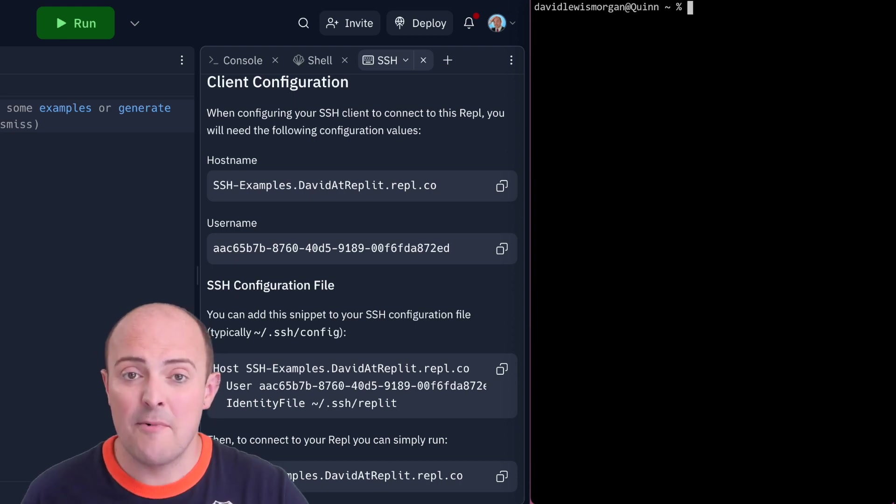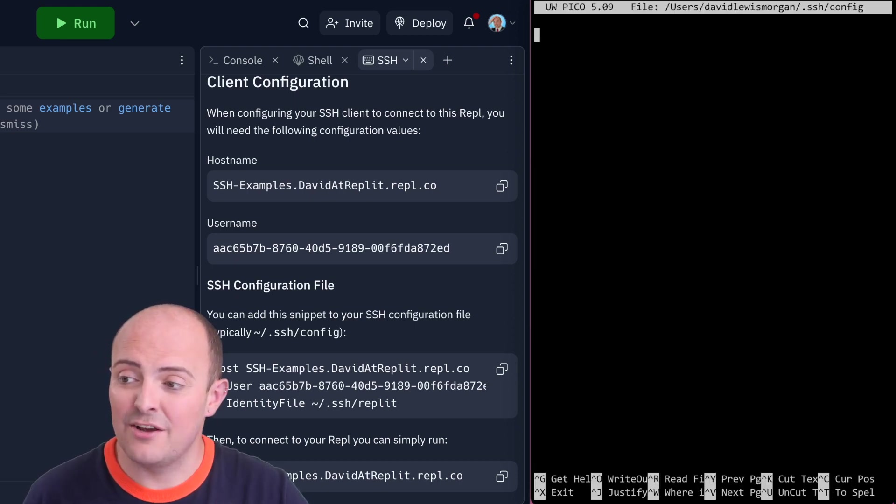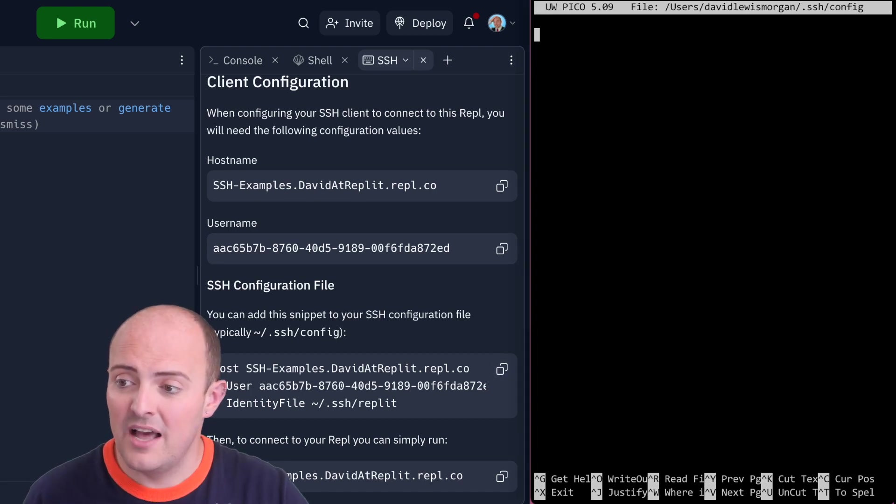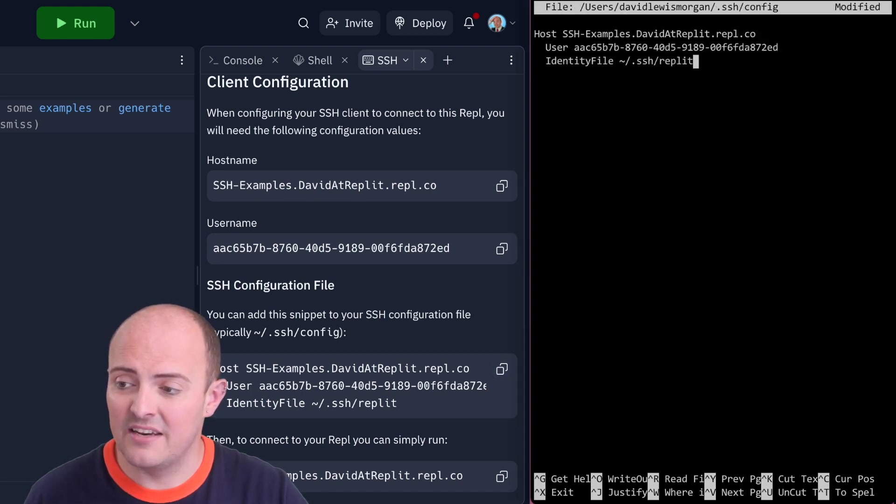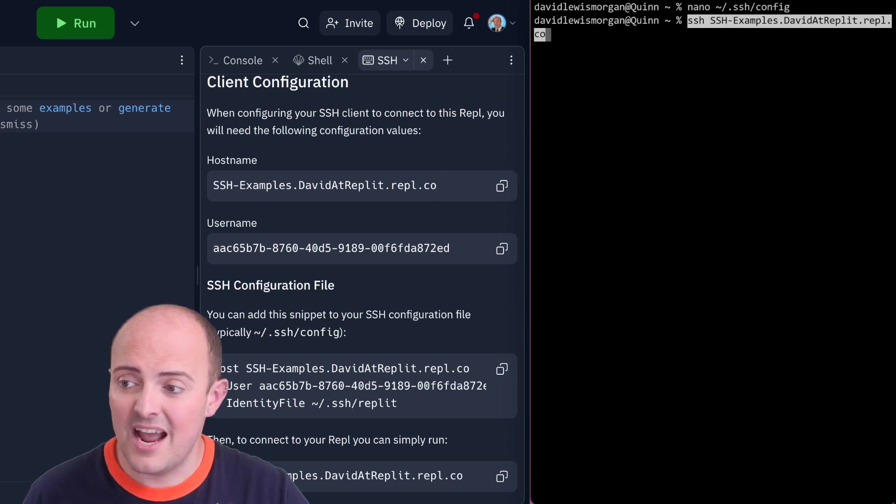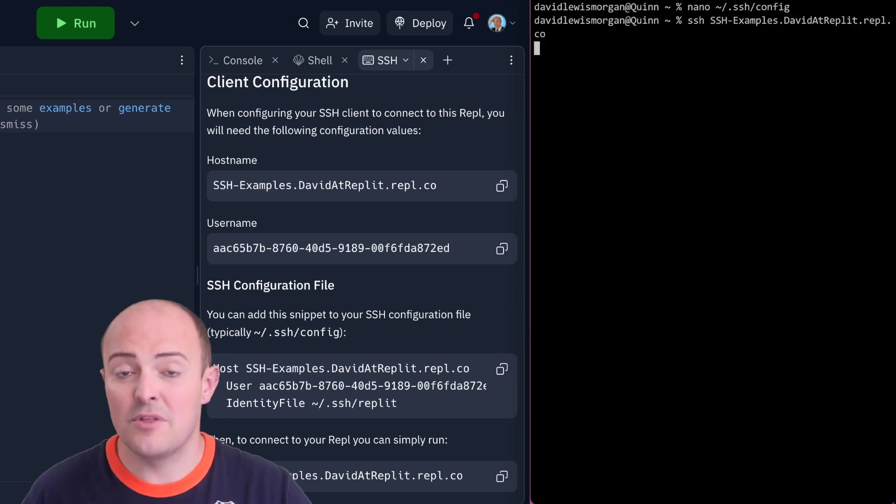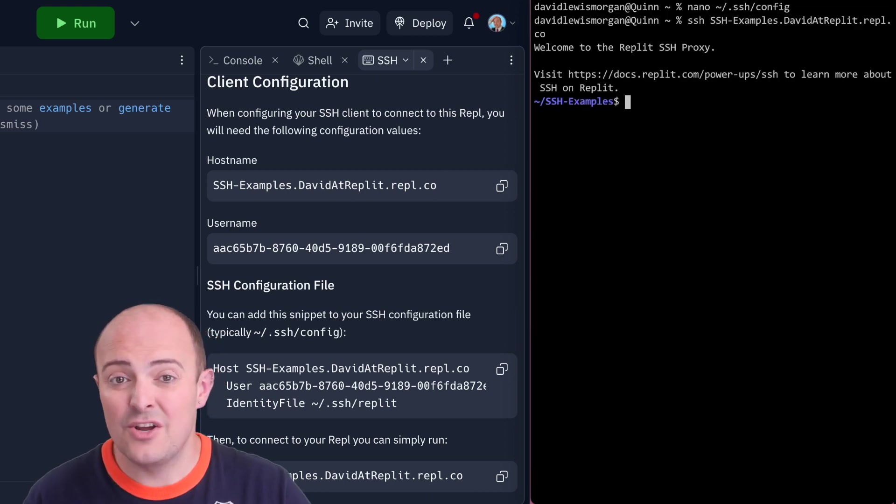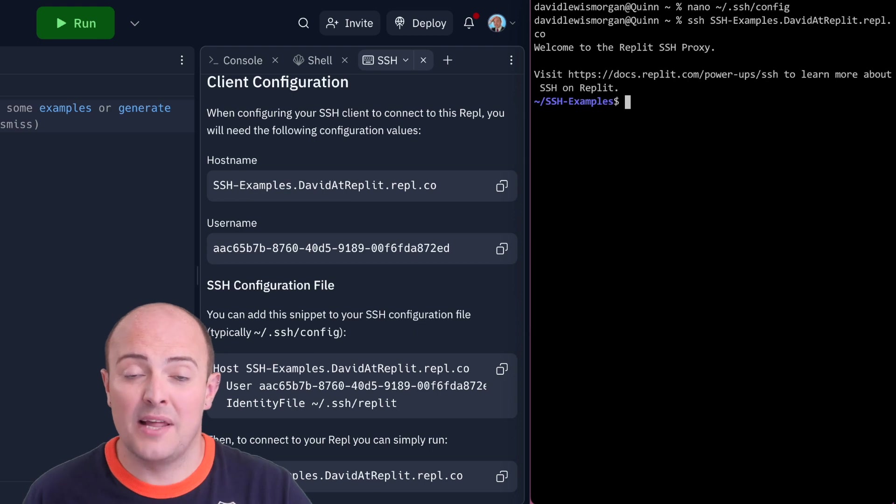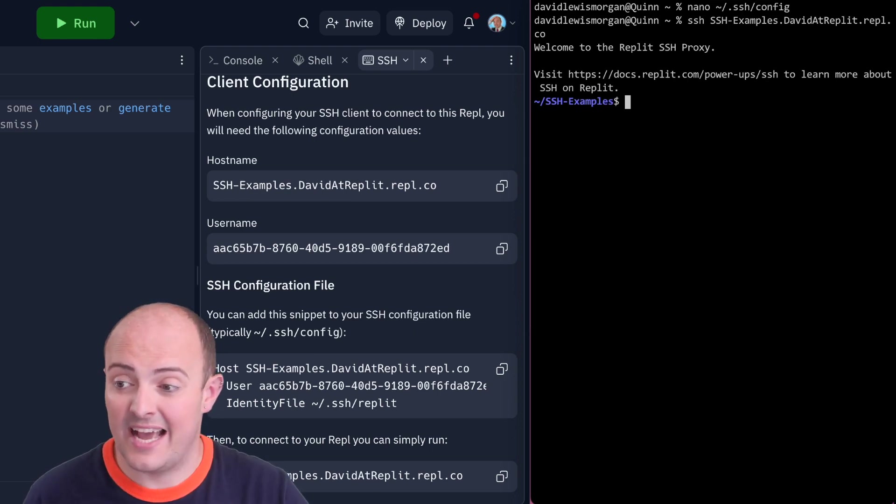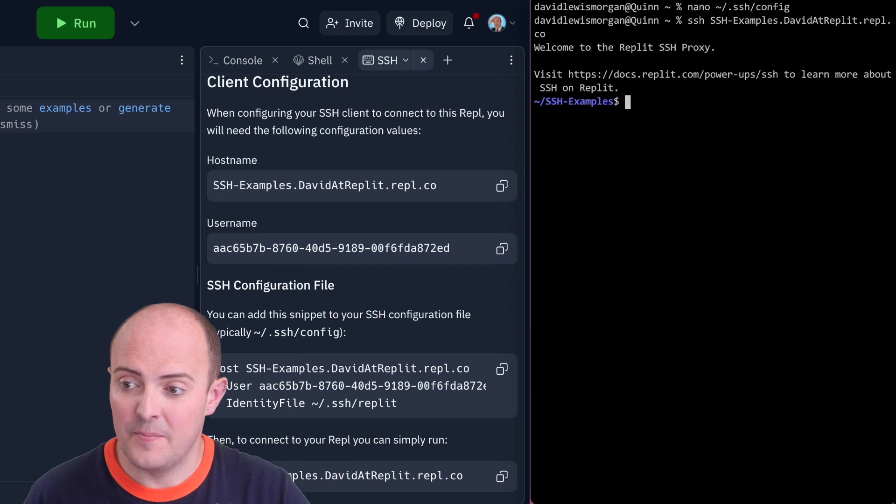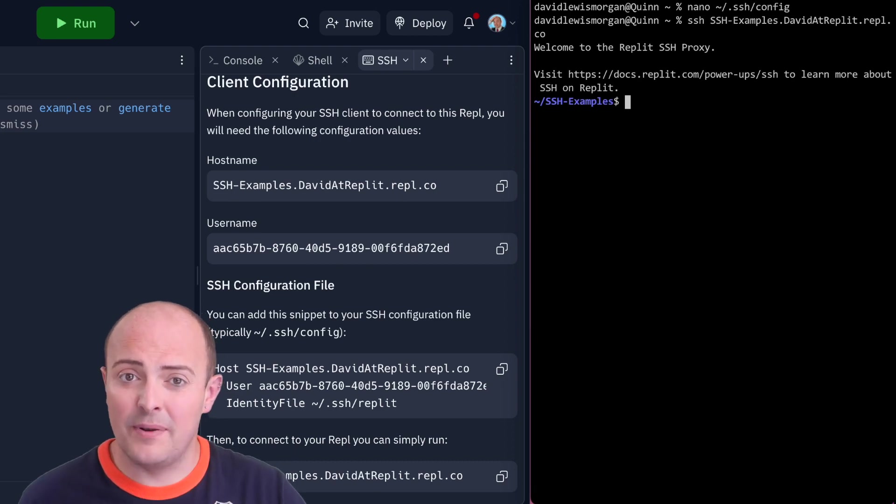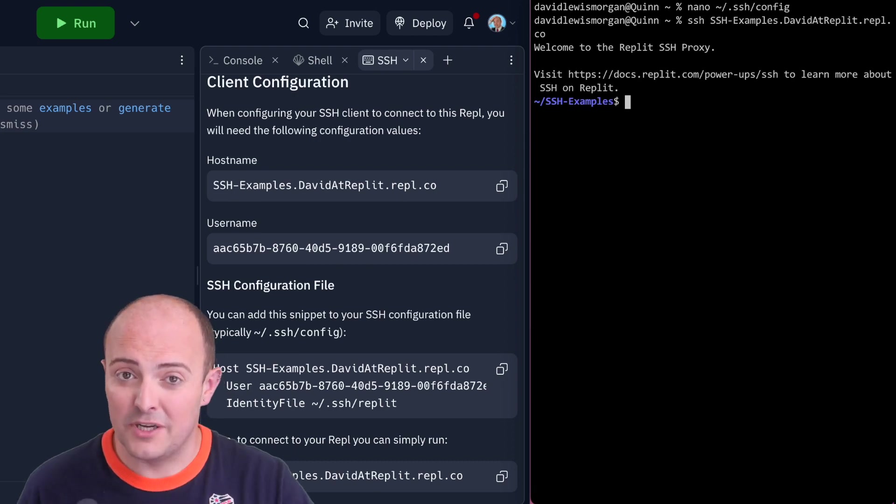Here I'm on my local machine and just using nano to edit that. I'm going to take the code directly from the SSH panel and paste that in, writing my file and exiting. Now I can connect with a much shorter string, and when I want to do something like SCP I don't need to pass it any of the connection details because it already has them. This will make your SSH experience on REPL much nicer.